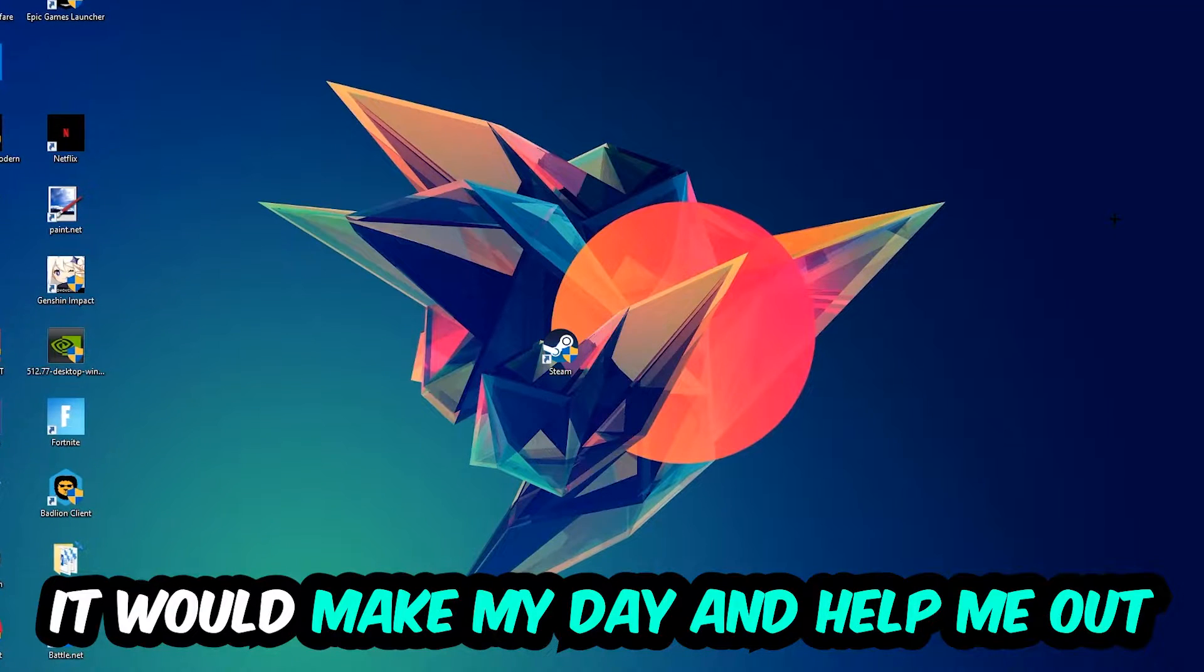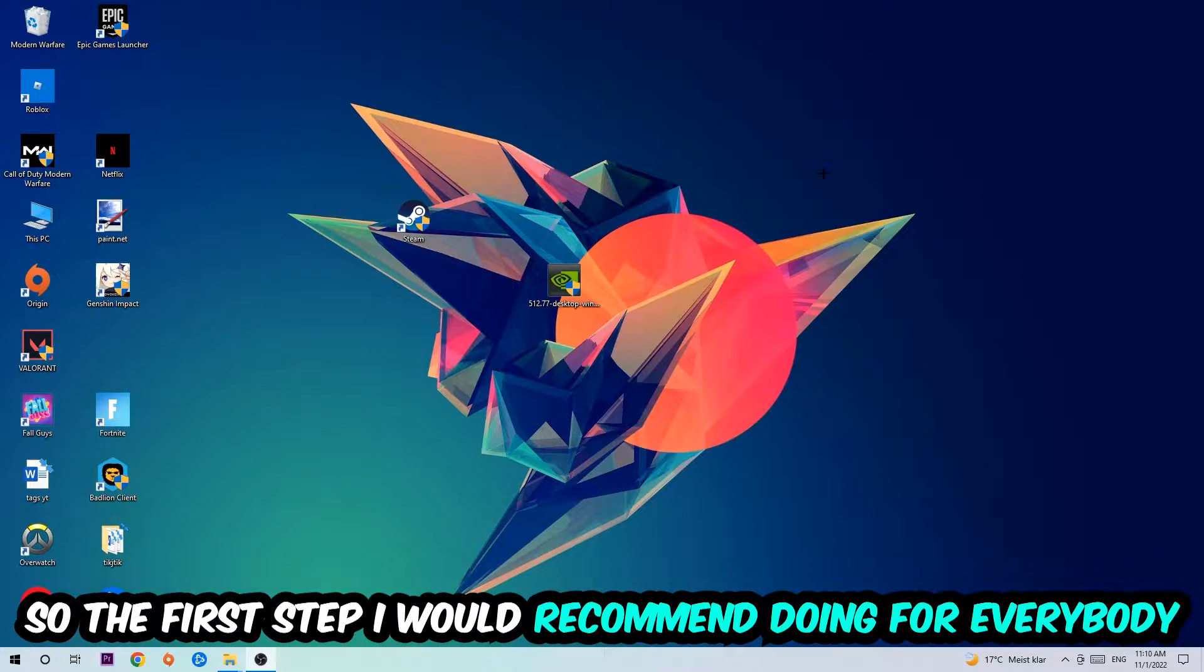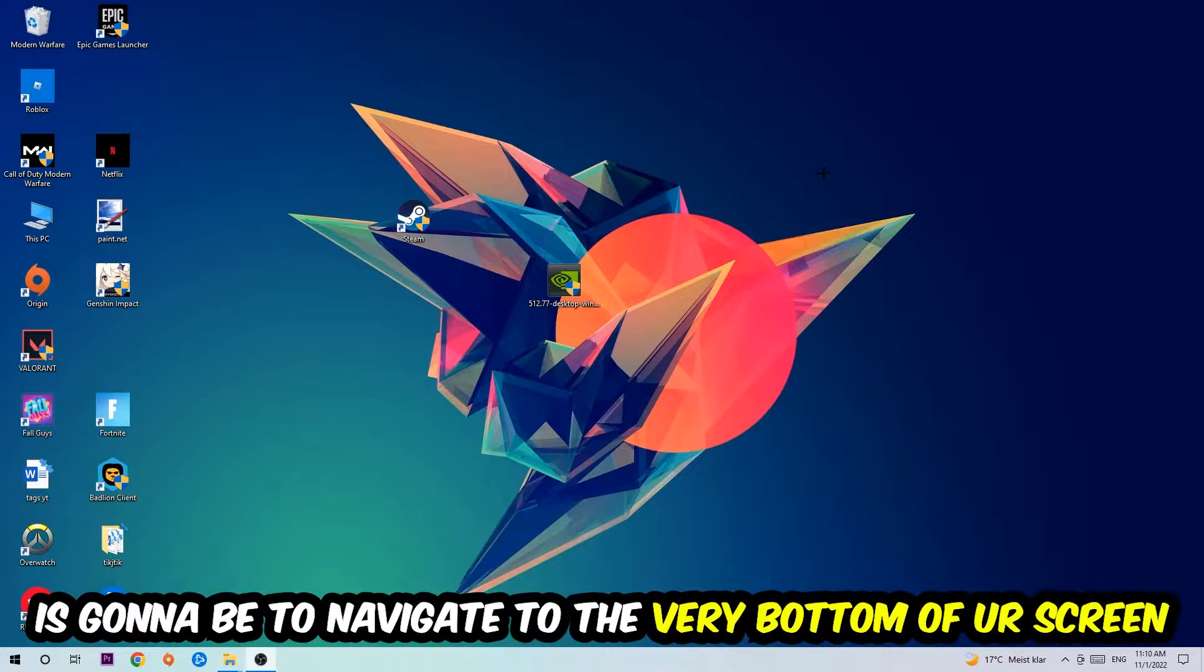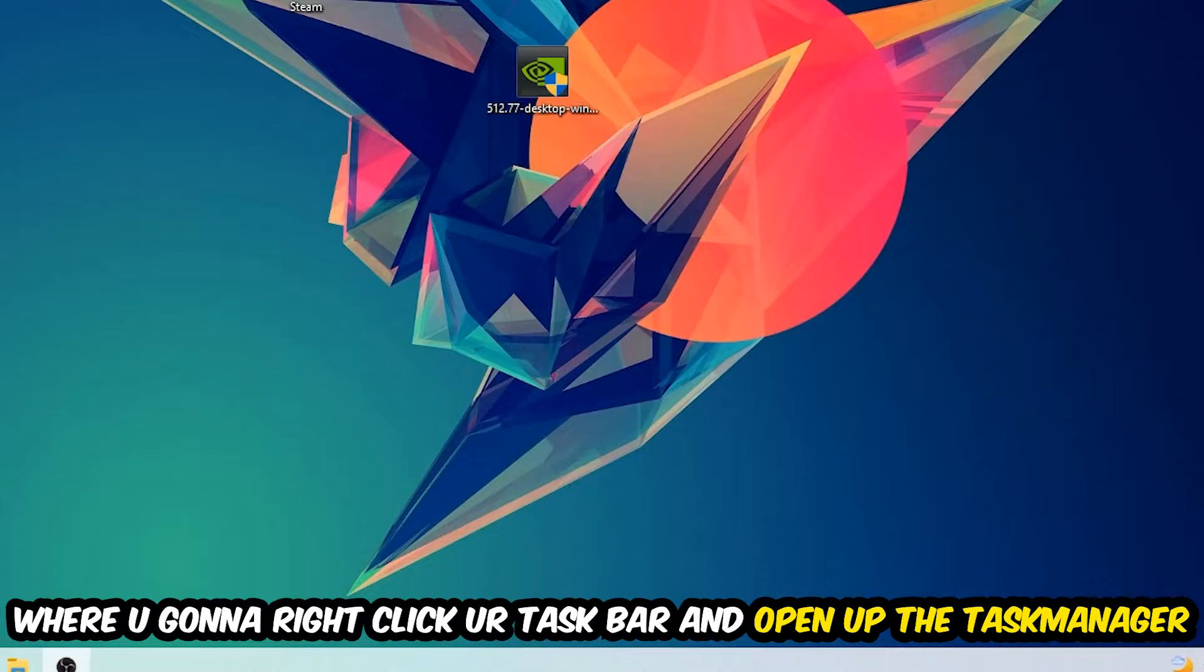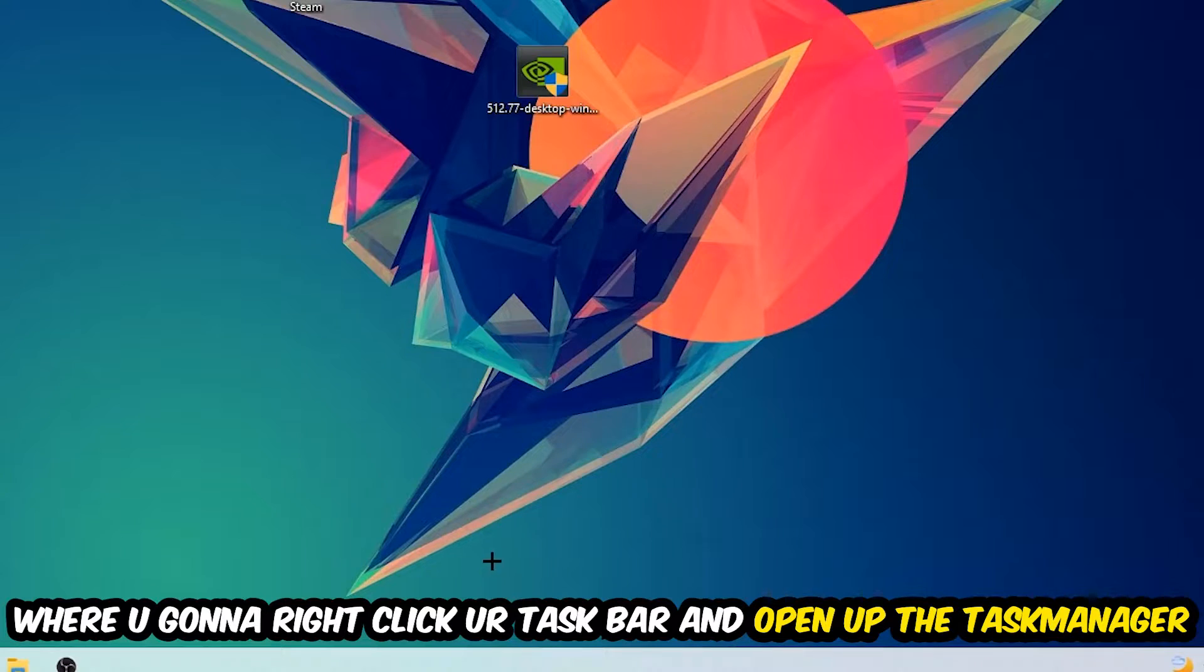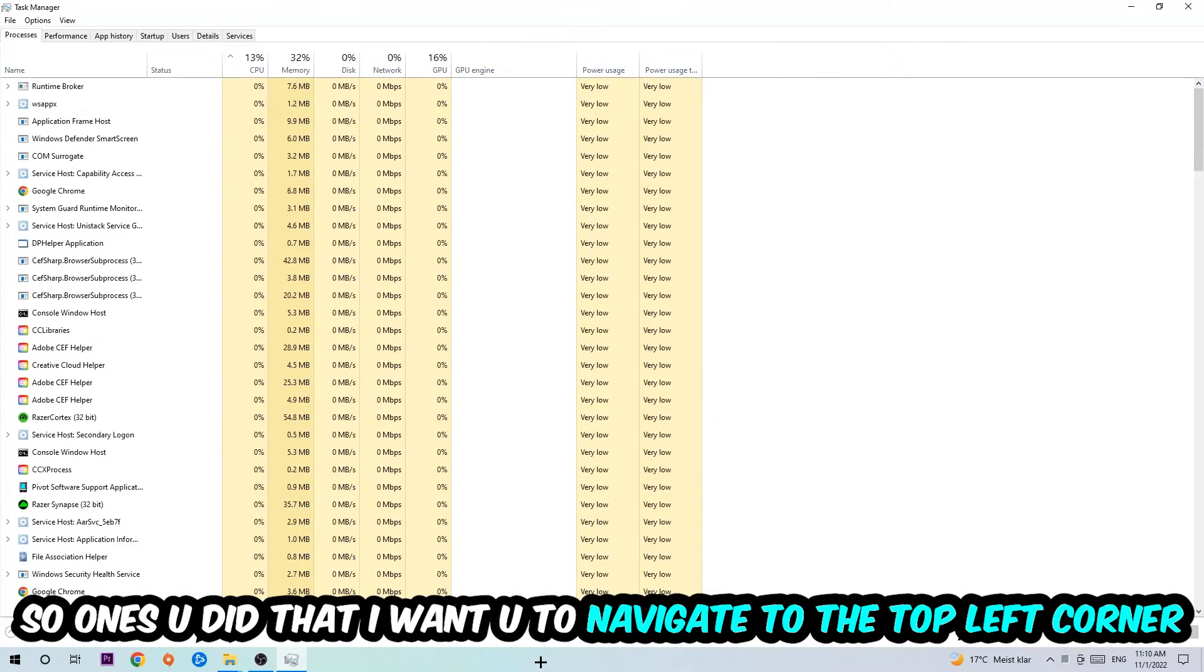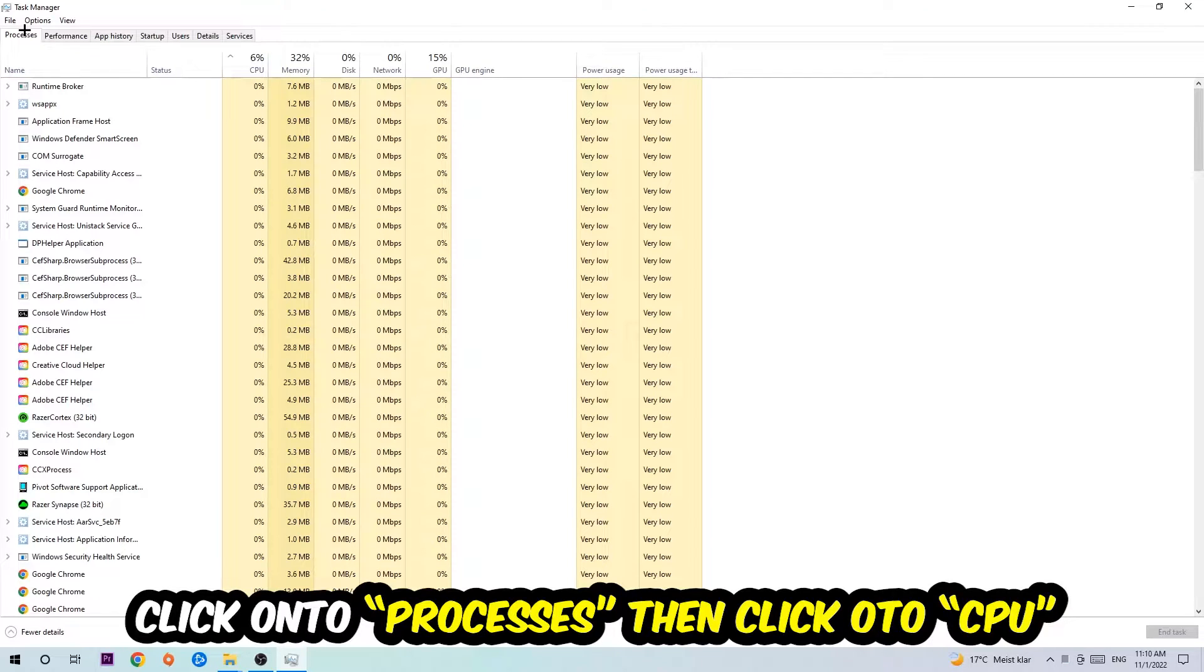The first step I would recommend for everybody is to navigate to the very bottom of your screen where you're going to right-click your taskbar and open up your Task Manager. Once you did that, I want you to navigate to the top left corner of your screen, click on Processes, and once you click Processes, I want you to click CPU.